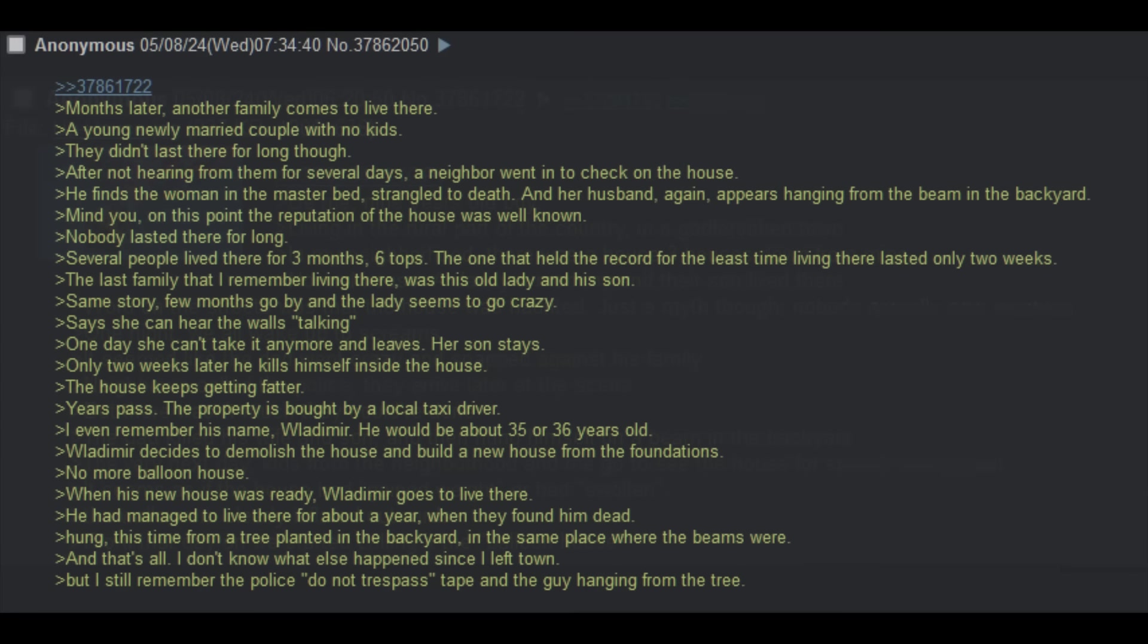Months later, another family comes to live there. A young, newly married couple with no kids. They didn't last there for long though. After not hearing from them for several days, a neighbor went in to check on the house. He finds the woman in the master bed, strangled to death. And her husband, again, appears to be hanging from a beam in the backyard. Mind you, at this point, the reputation of the house was well known. Nobody lasted there for long. Several people lived there for three months, six tops. The one that held the record for the least time living there lasted only two weeks.